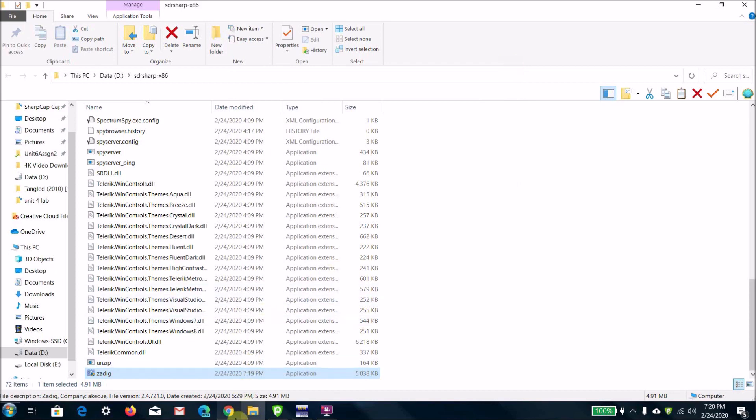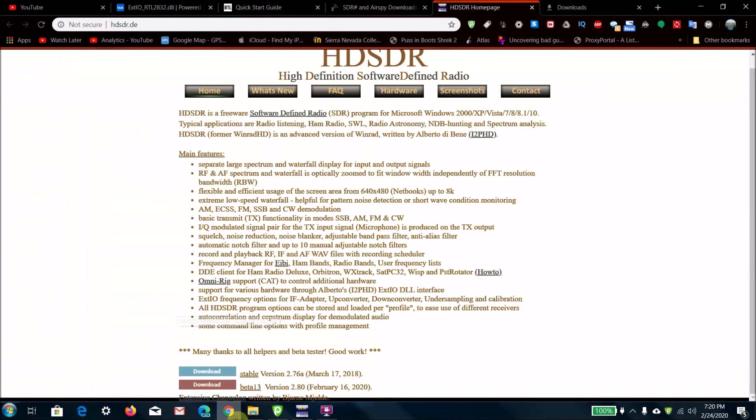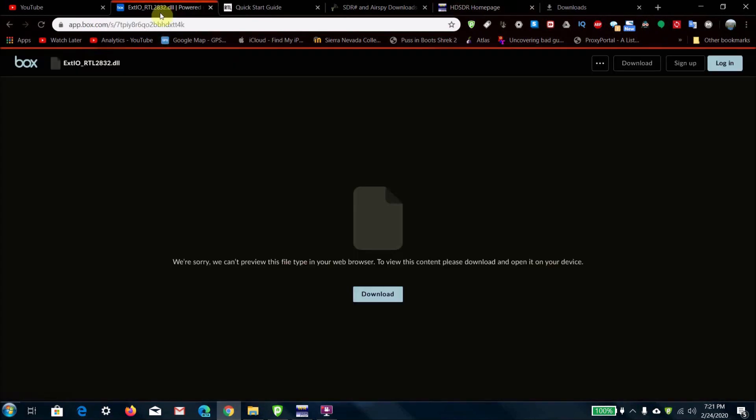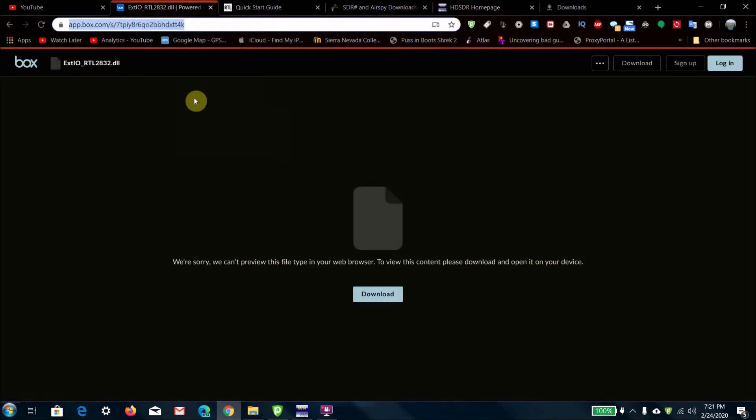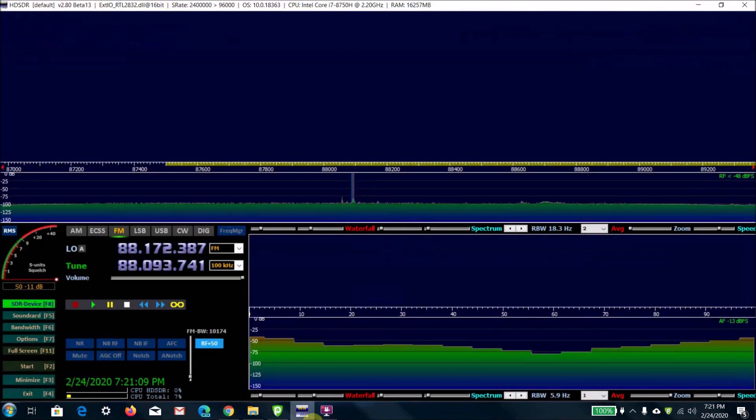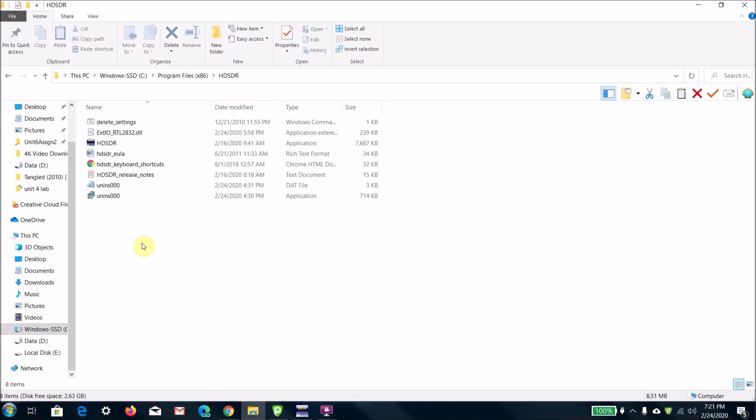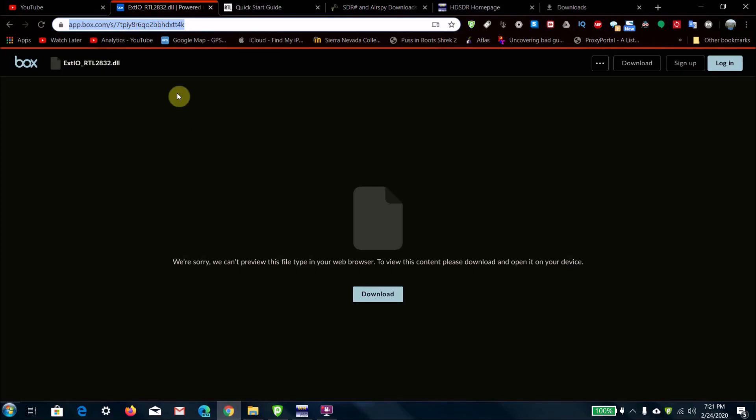Now there is one more thing we need to download and move into place. What you're going to want to do is go to this link here and then download the file. Now open up HD SDR after you install it from the download we did earlier.